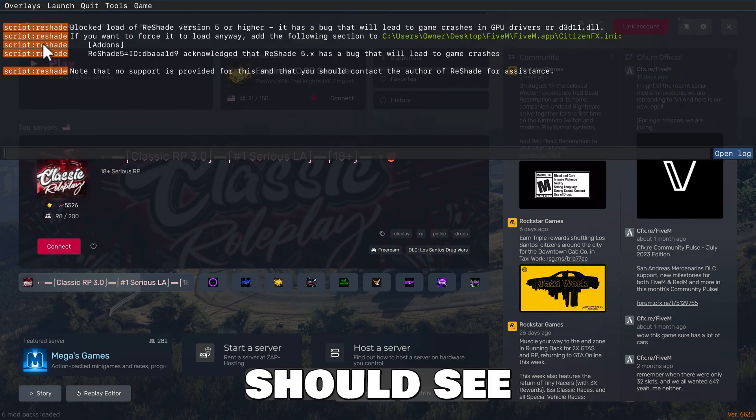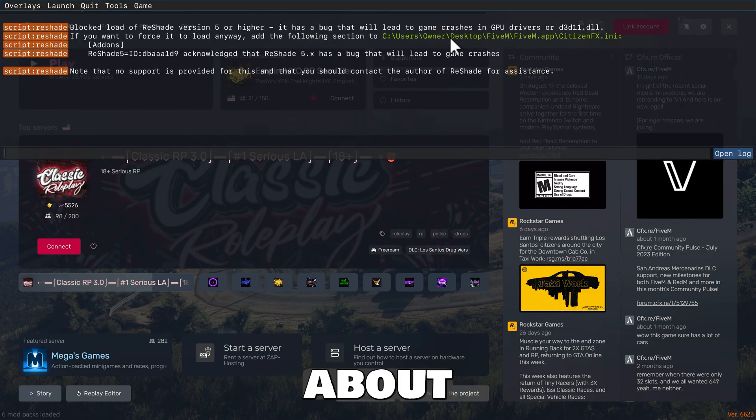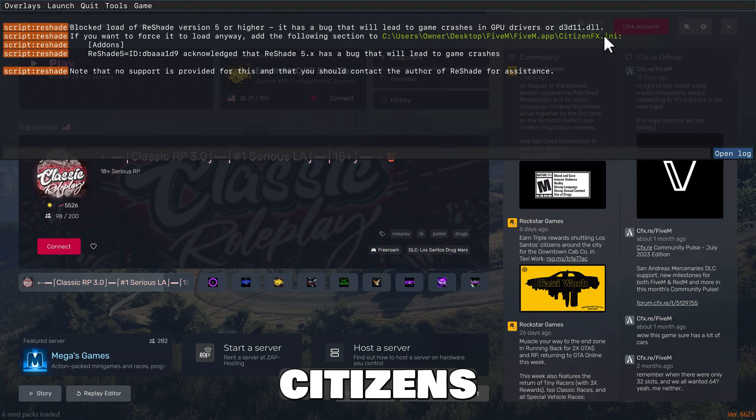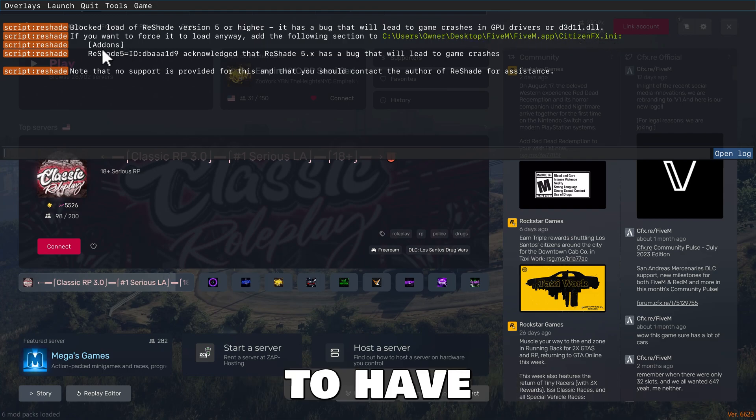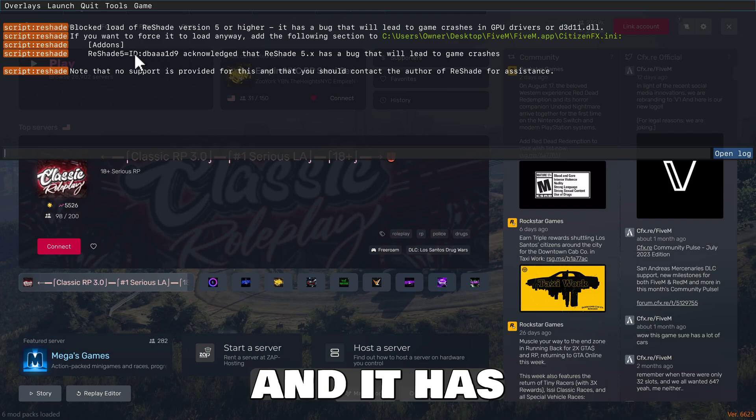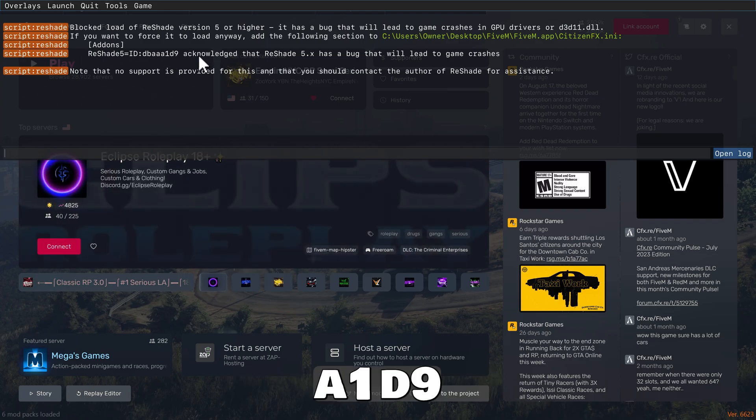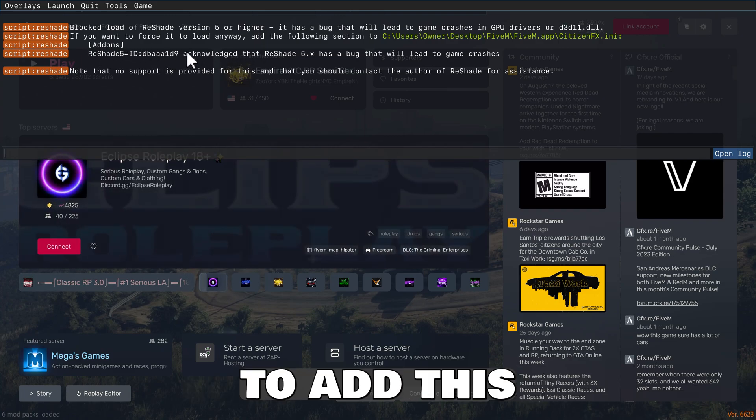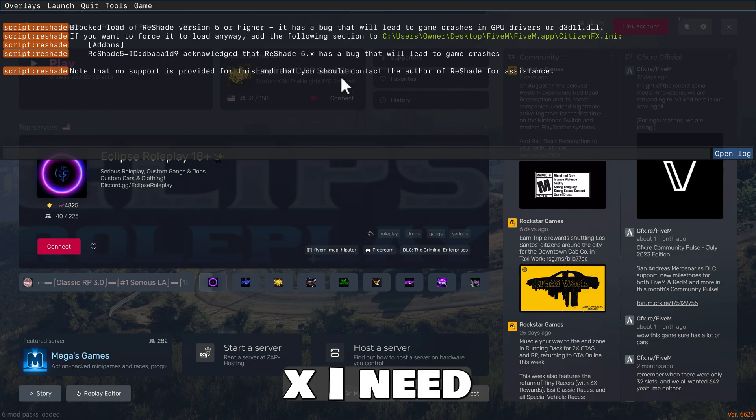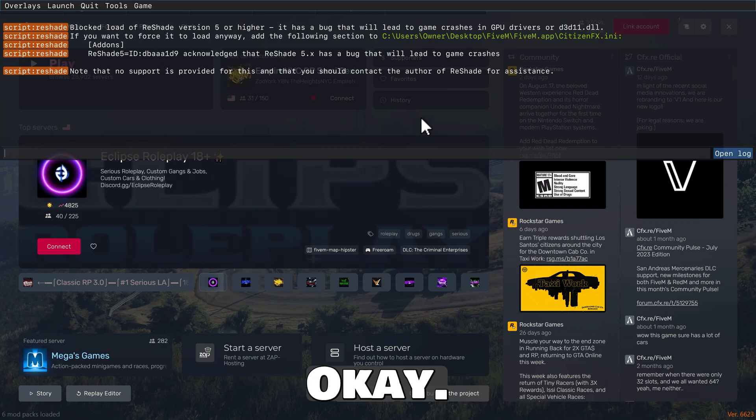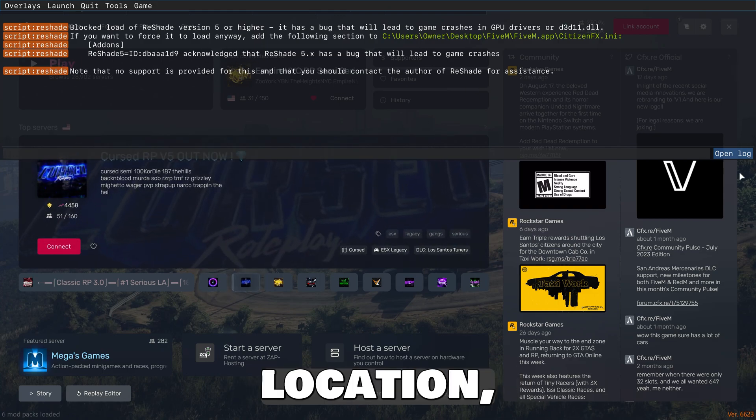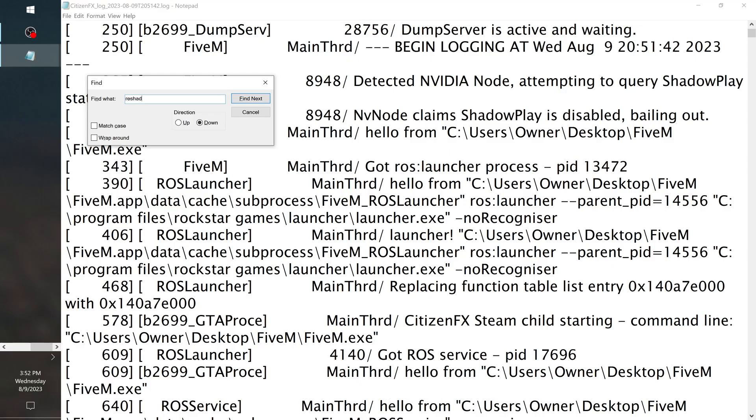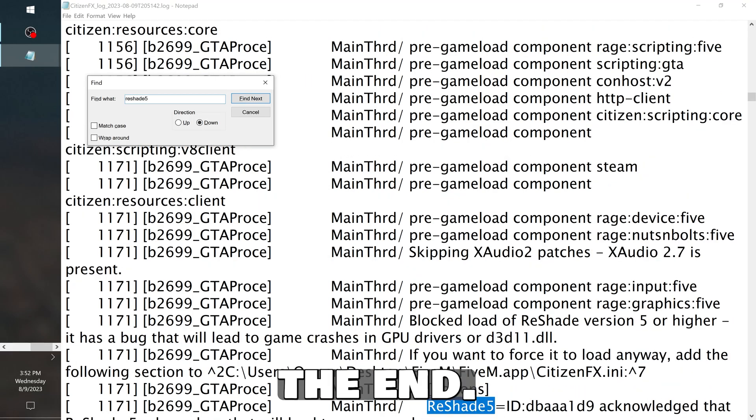You need to enable it to be open, so you're going to hit F8. And if you look, you should see something in the console that says something about the location of your CitizenFX INI. It needs to have the add-on for ReShade and it has DBAA1D9 acknowledged. So you need to add this to that CitizenFX INI to let it load. It will not load unless you do that. So in order to get to this location, you just click on the button right here, open the log, and type in ReShade.